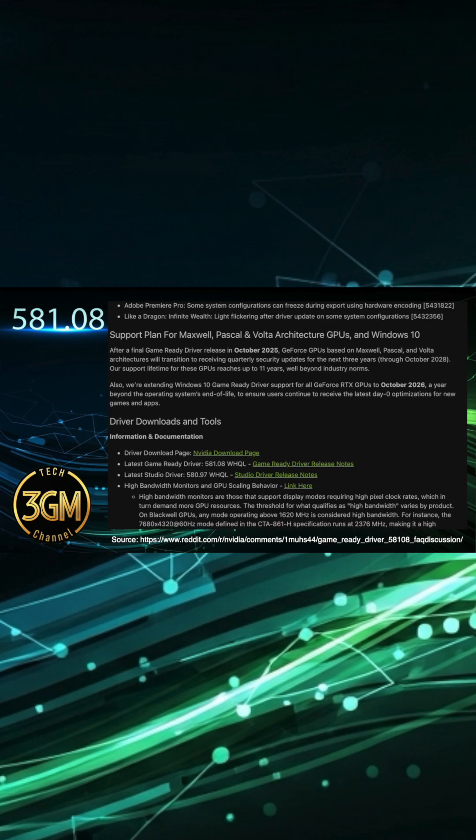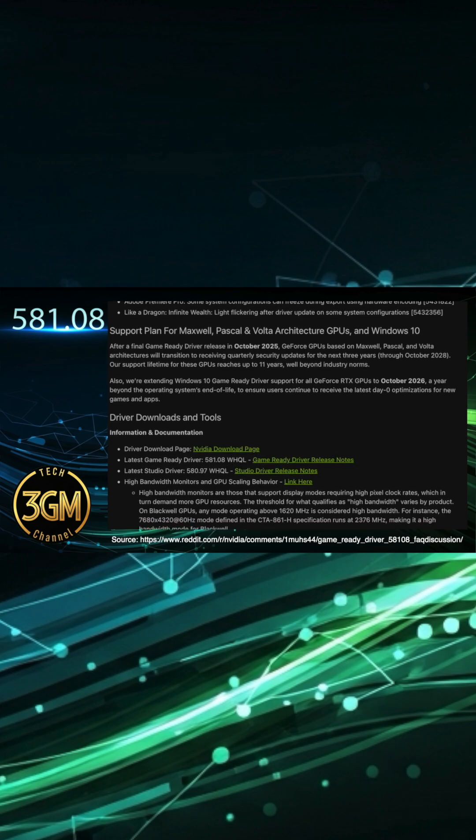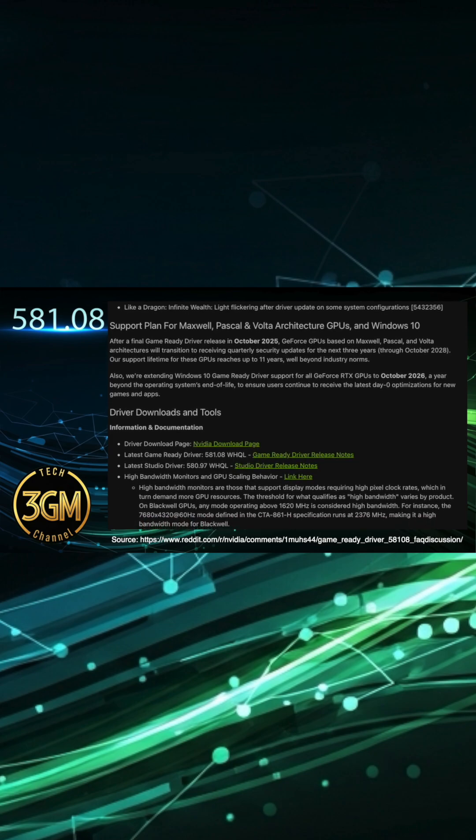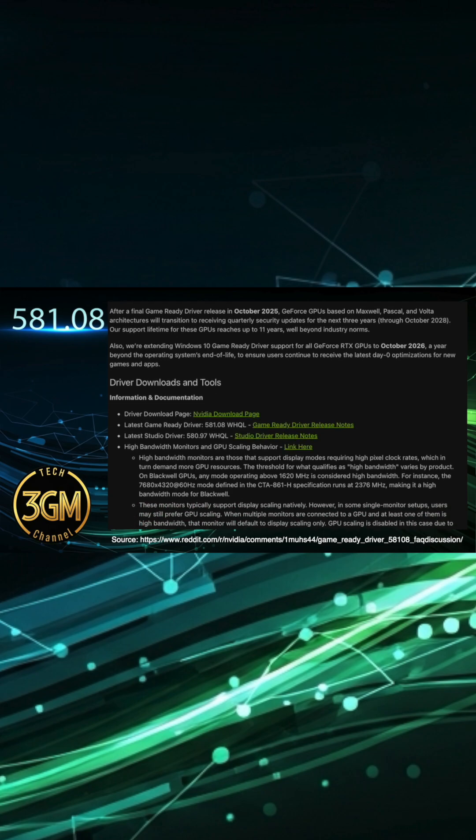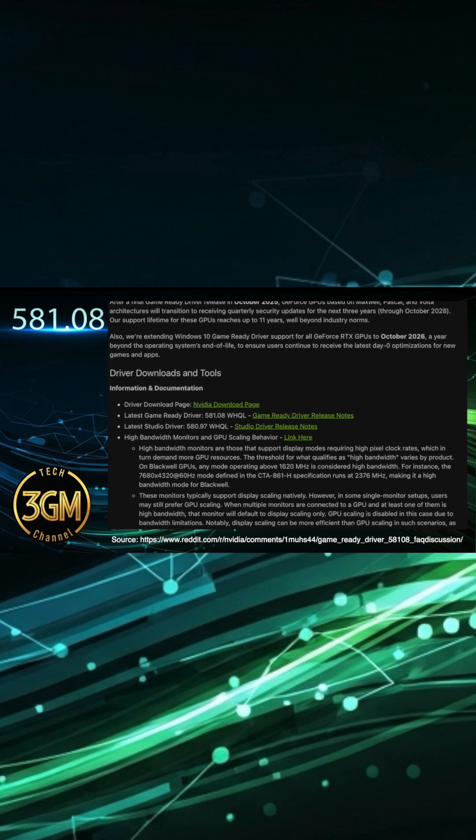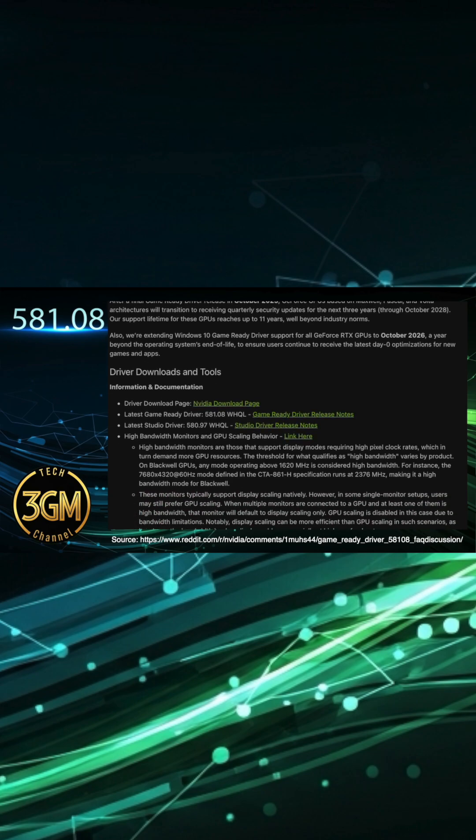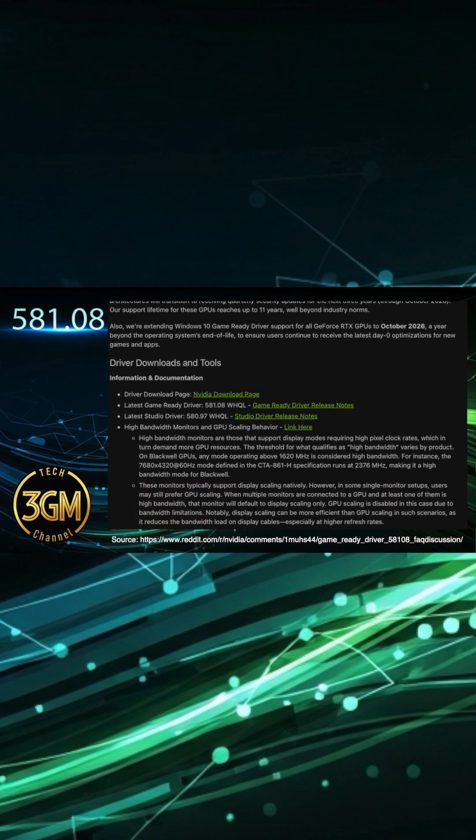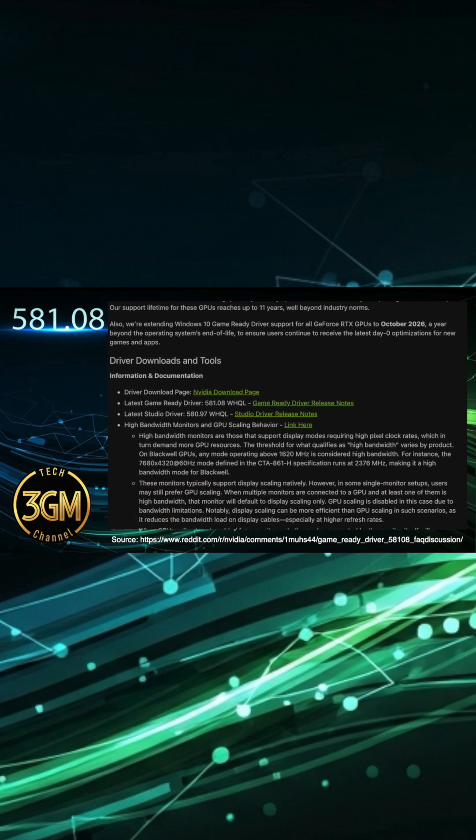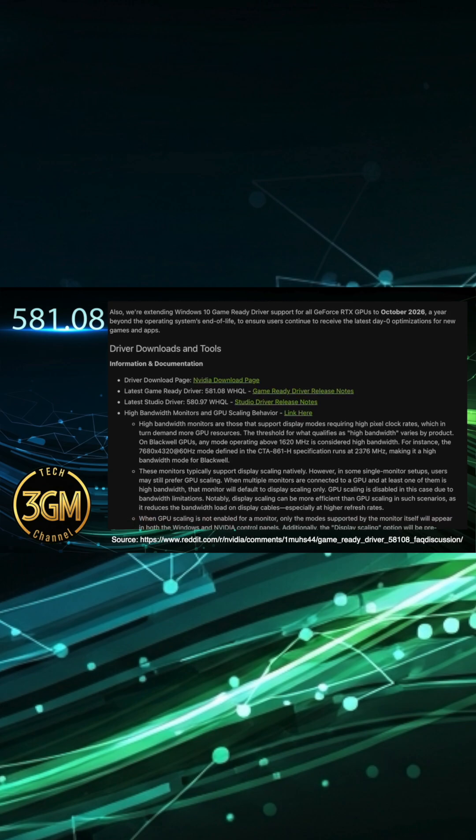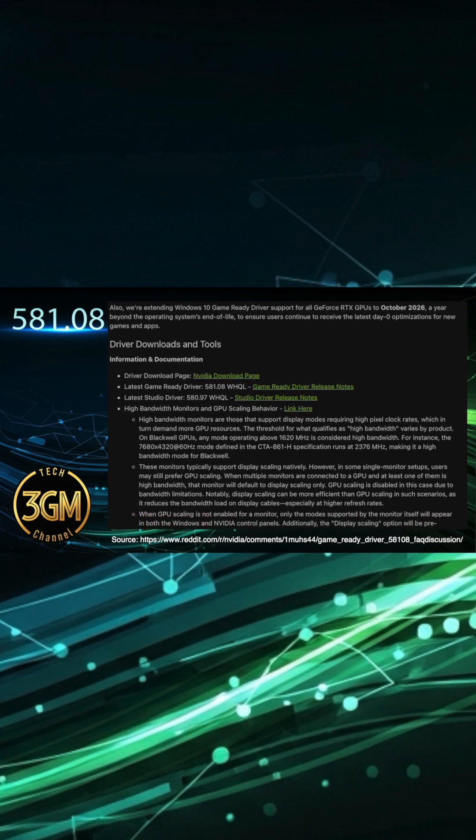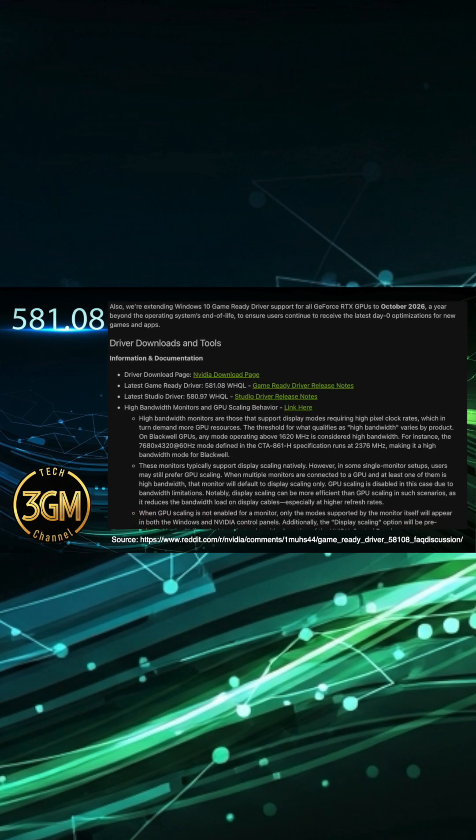For those on GTX 16 series laptops, the significant frames per second drops in EA FC 25 using DirectX 12 are resolved, likely due to an underlying memory leak fix.